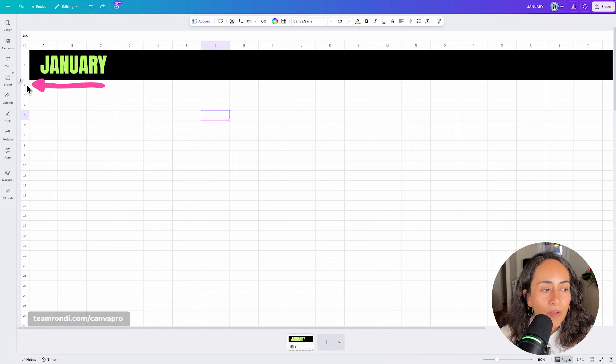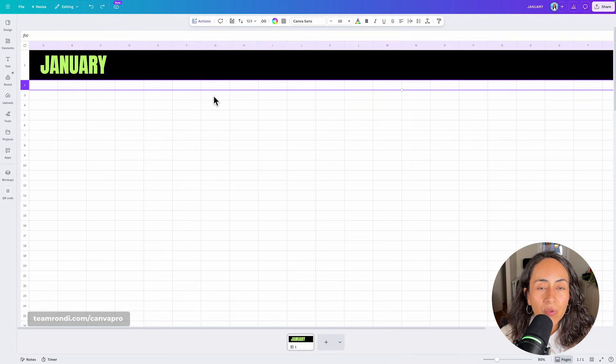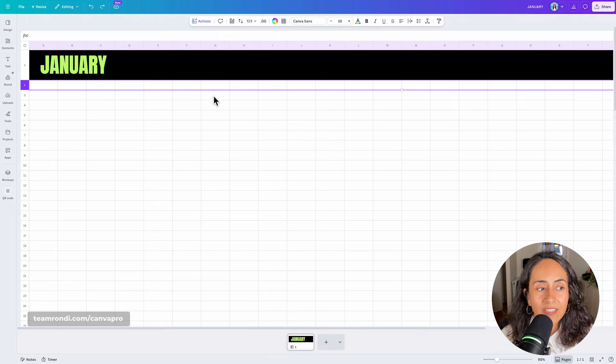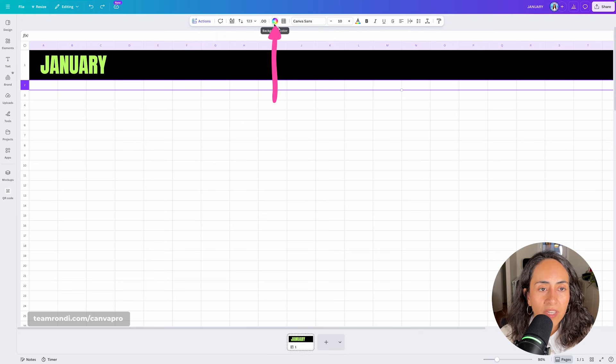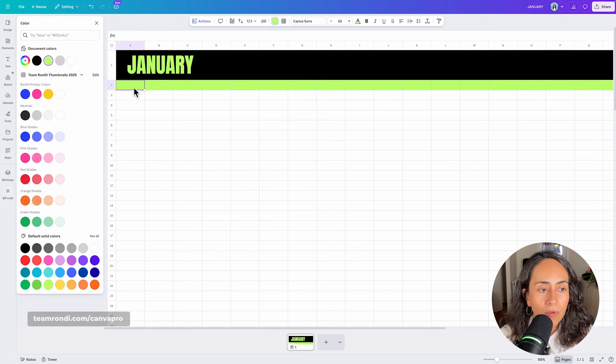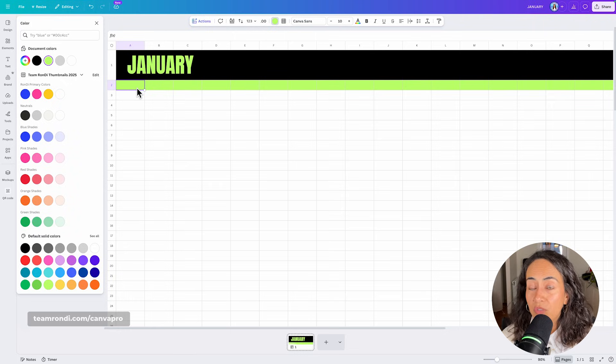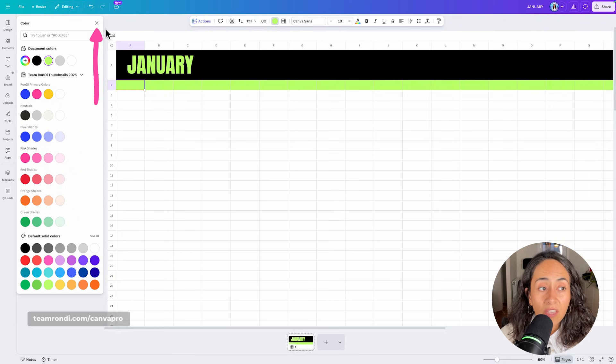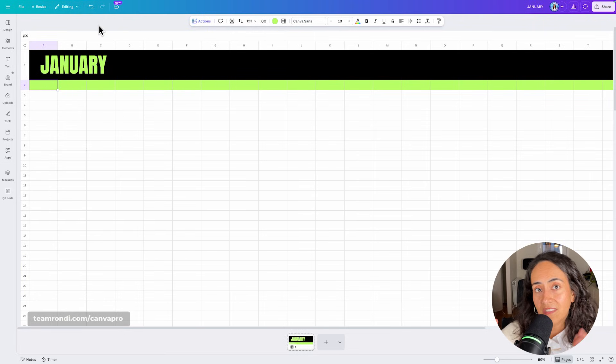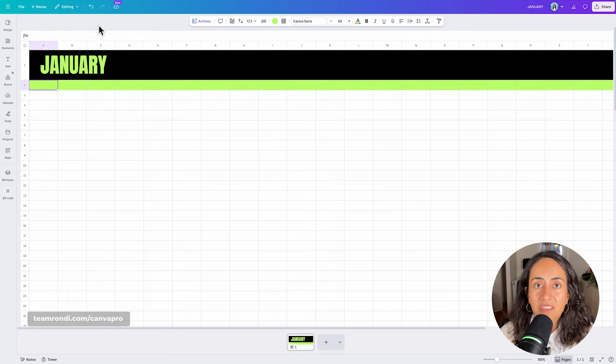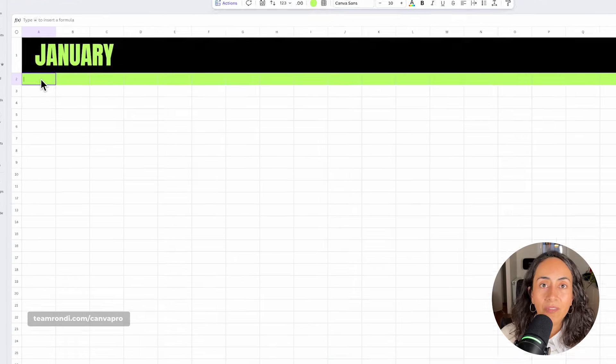Now we're going to work on row number two, where we are going to name each of the columns on this content calendar. So I'm going to add a color to these rows, and I'm going to start naming these columns. You can use the same examples that I'm going to give you, but of course you can customize it so it really fits your needs.